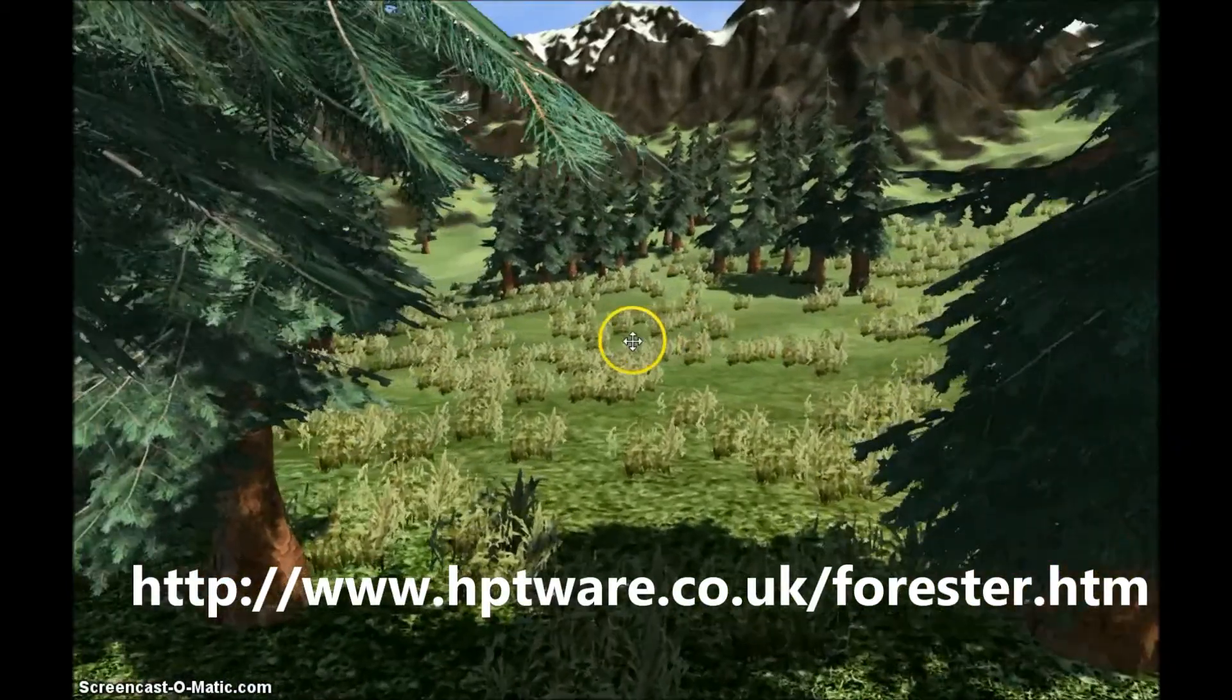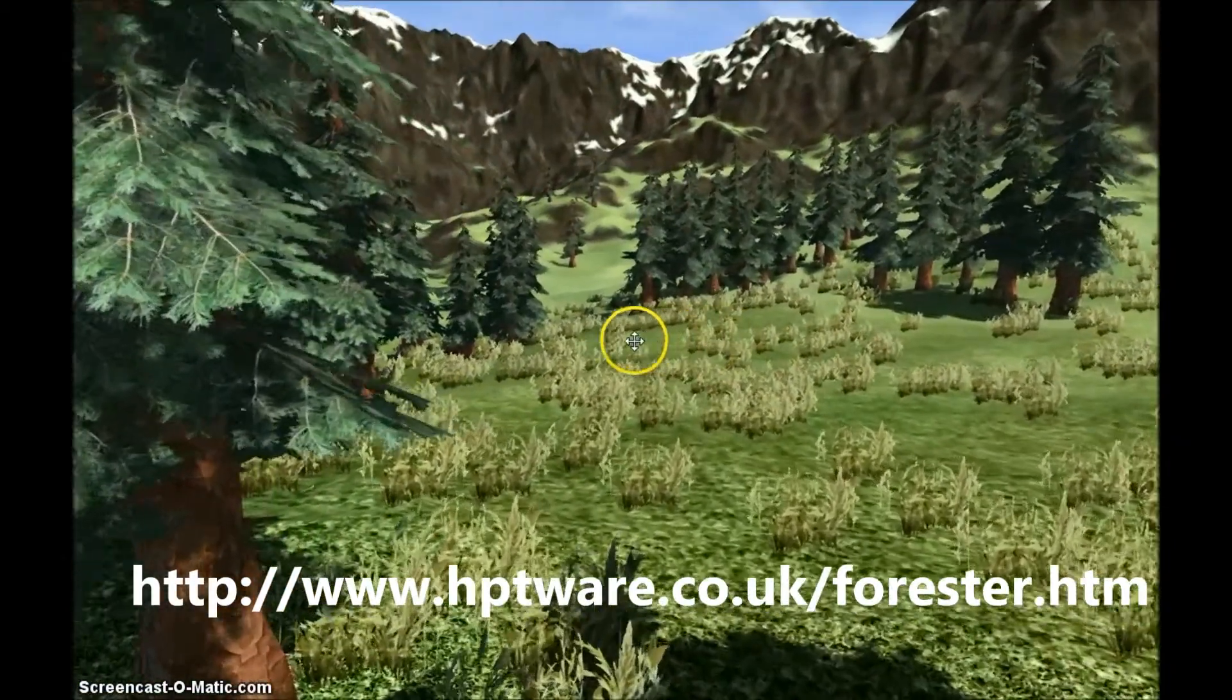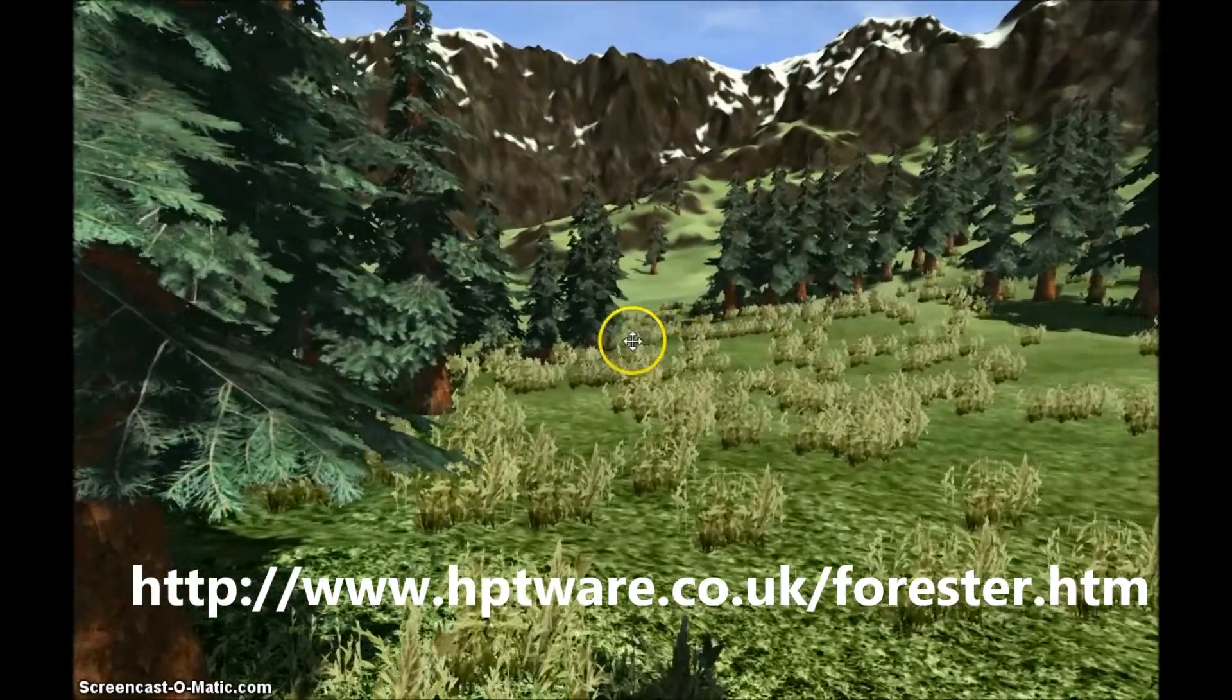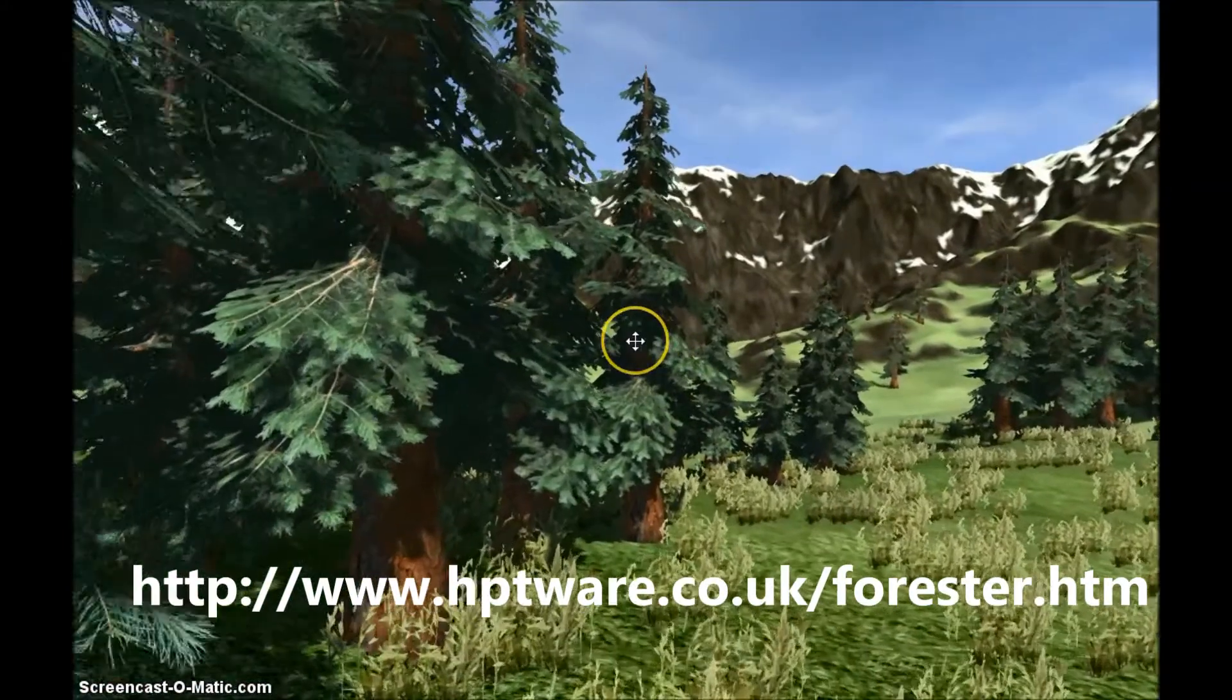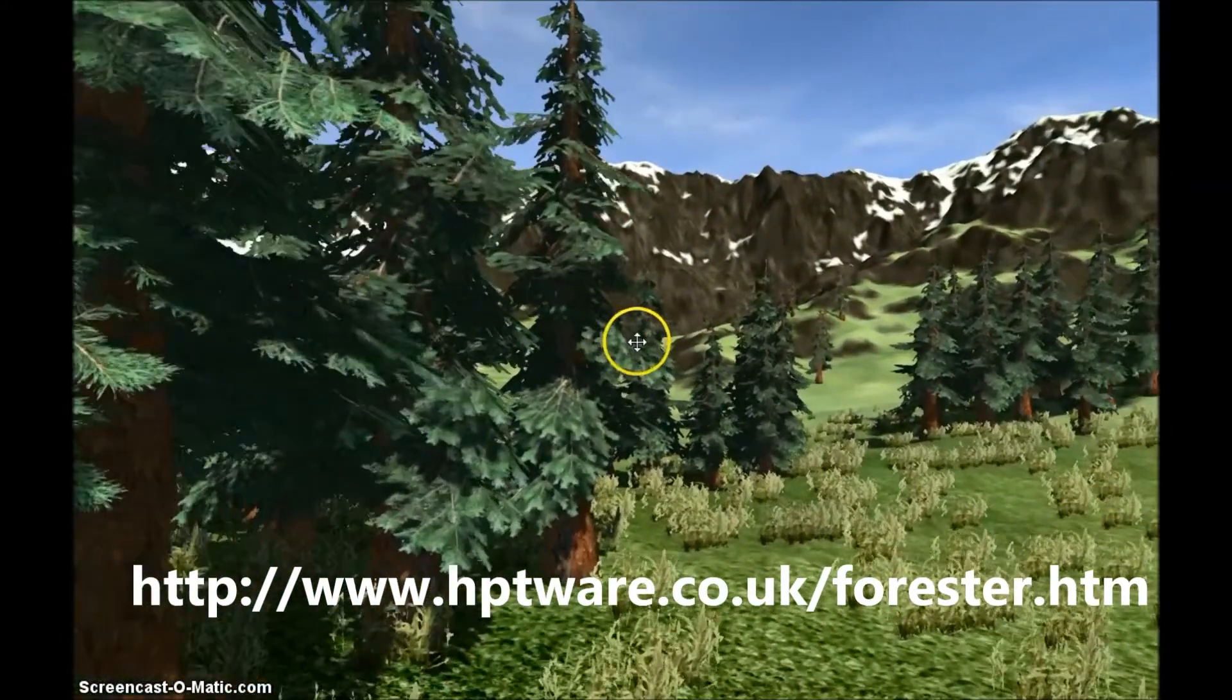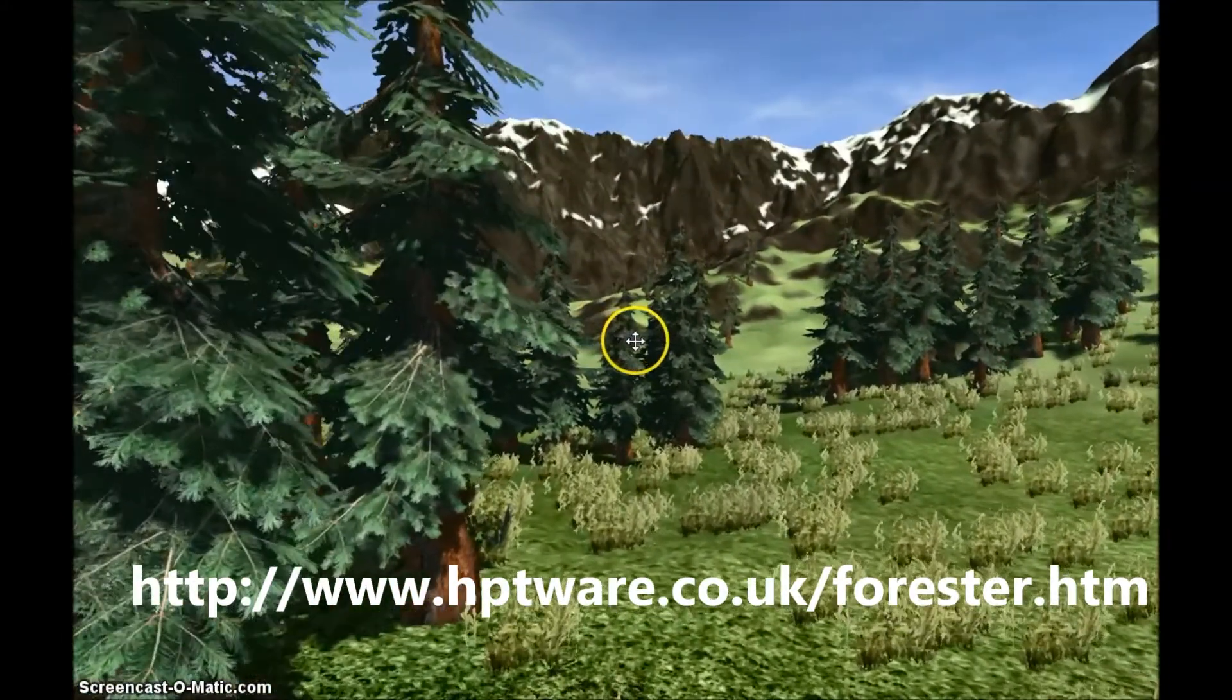You can download Forester Pro right now from our website. There is an unregistered version that produces an unlimited number of random trees of seven different types.